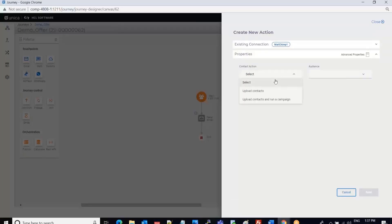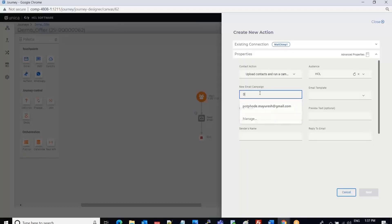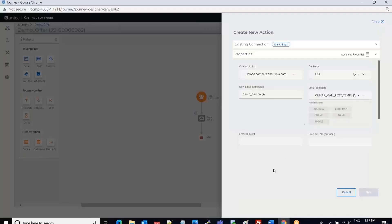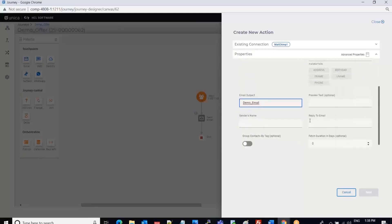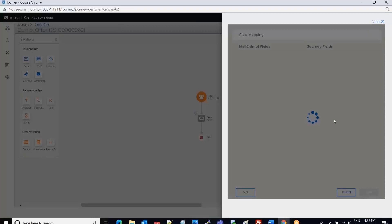Then I can see a contact action — I can select Upload Contacts and Run a Campaign. I can select the audience, name the demo campaign, select a template, select a subject, then select the sender's name and provide the reply-to email address. Once done, I click Next.